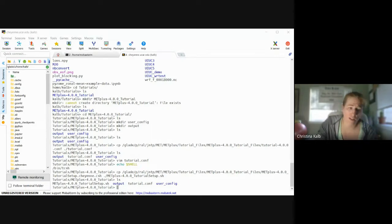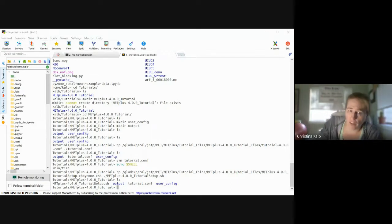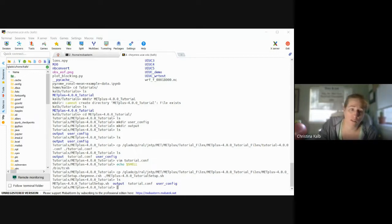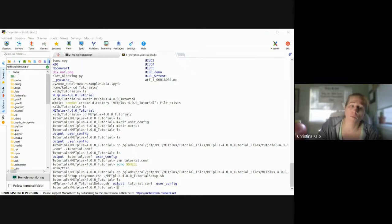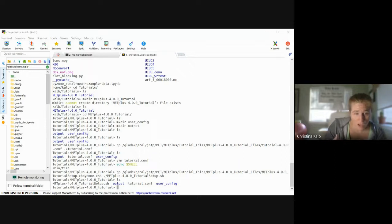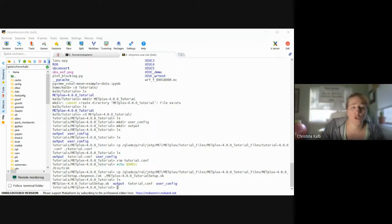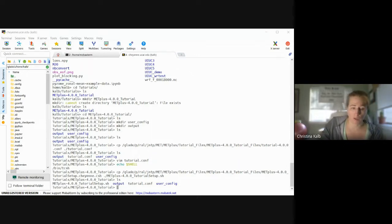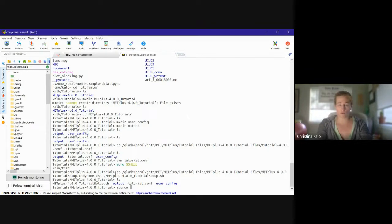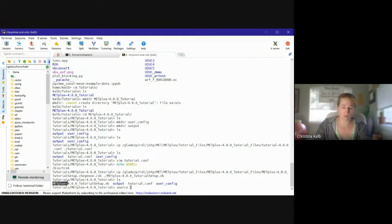All right, so once we've got those executed successfully, we'll have to navigate. If you're following on the internet page, we need to navigate to verify that the environment is set correctly. So the first thing we're going to do is run the tutorial setup script. So you want to make sure you haven't navigated out of your tutorial directory. And then we're just going to do a source on the METplus tutorial setup script. So I'm going to do a source on this metplus-4.0.0.0_tutorial_setup.sh.